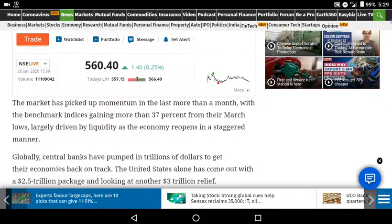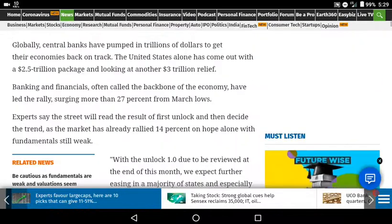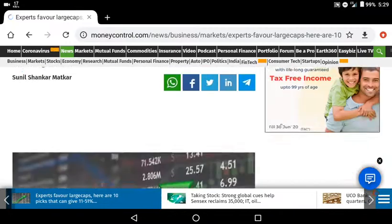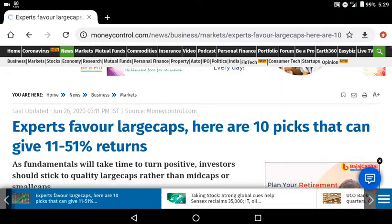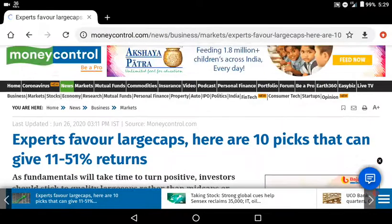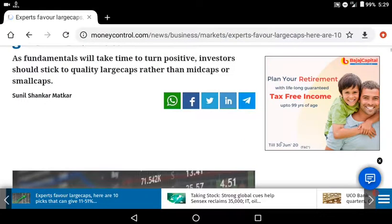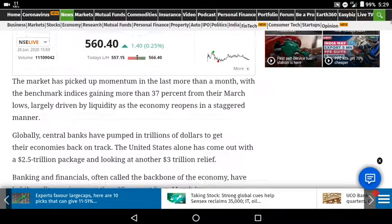If you want to see 10 stocks with 11 to 51% returns, we can see how many stocks we can look at.